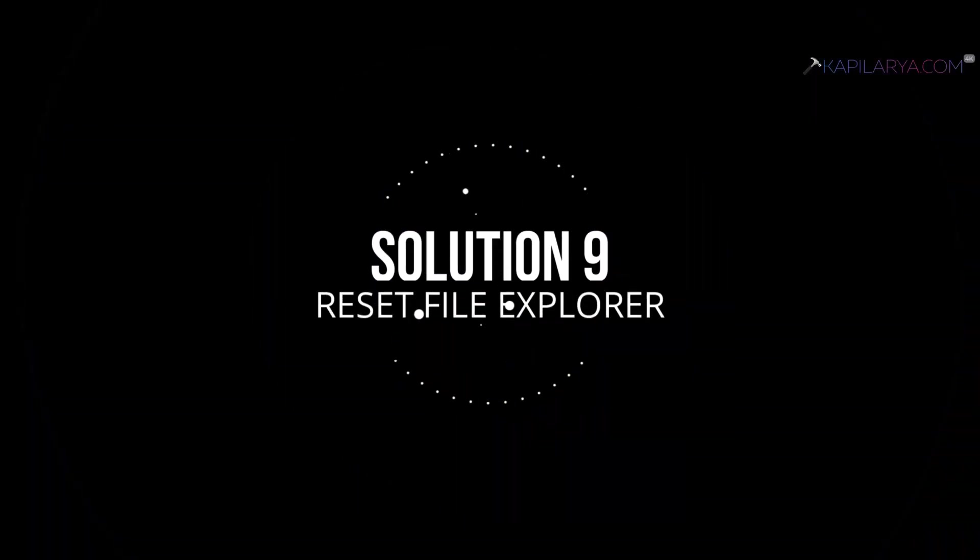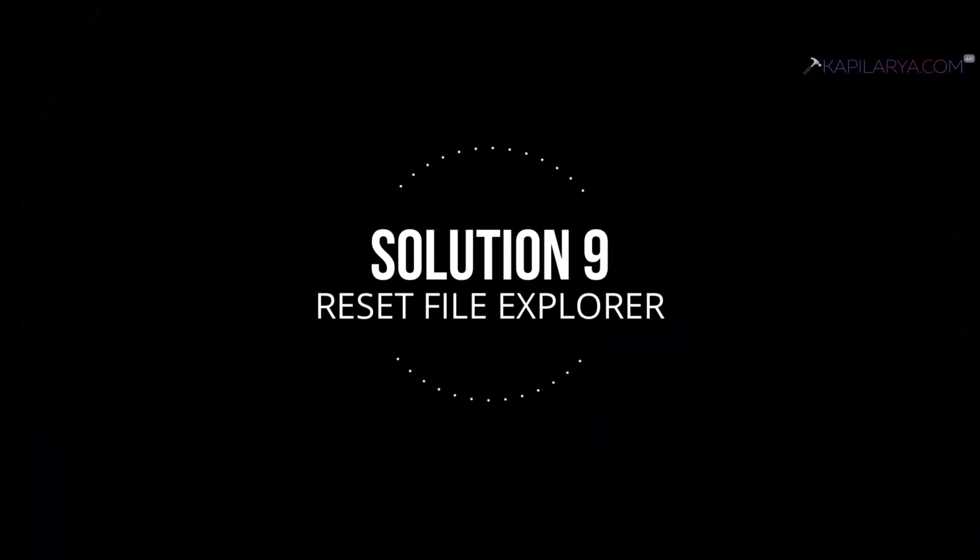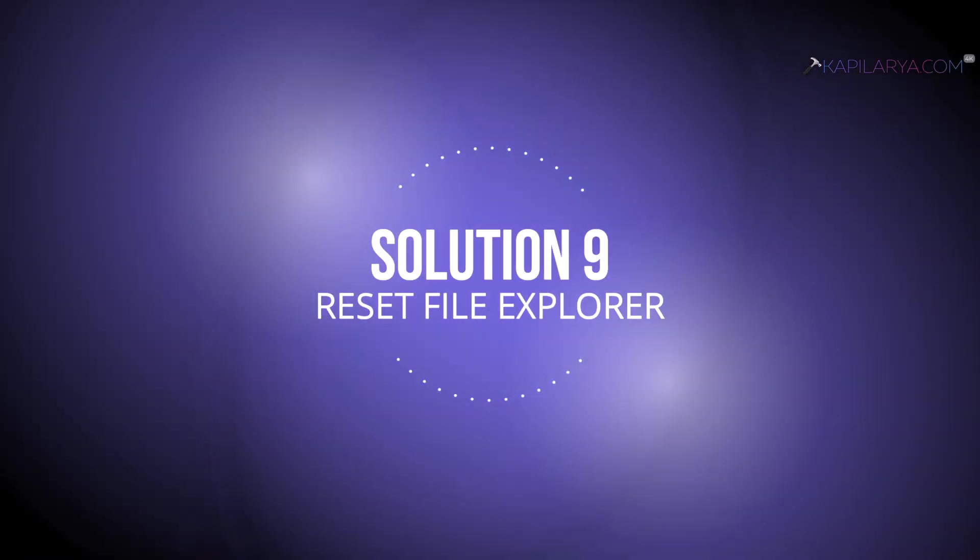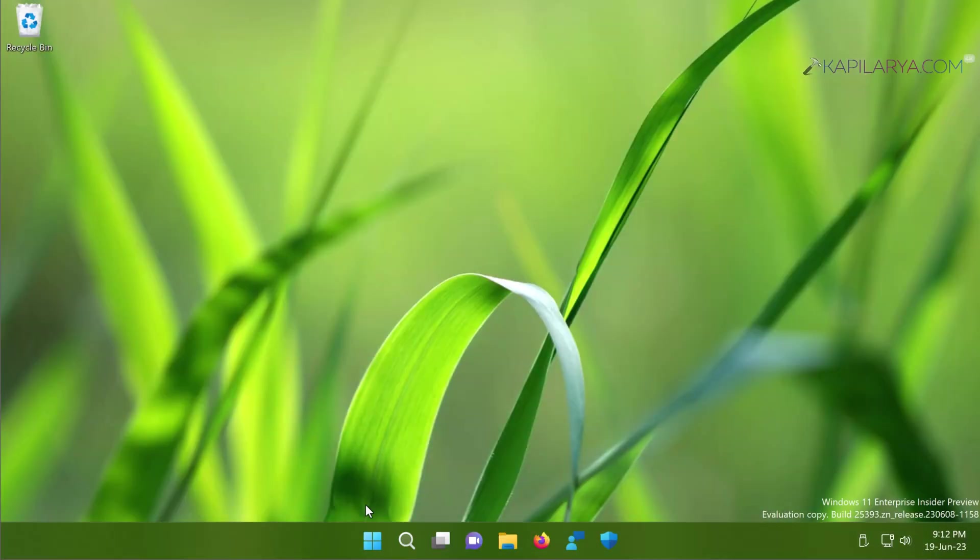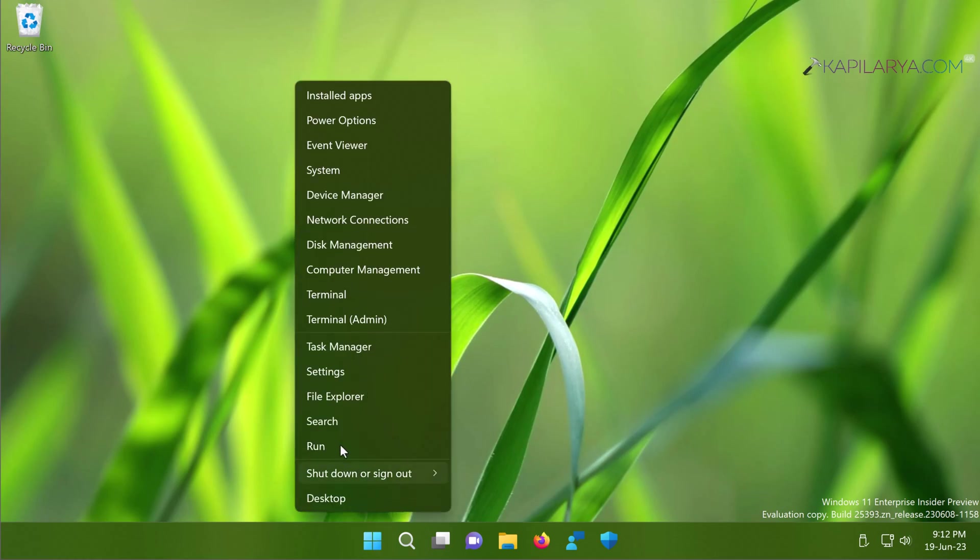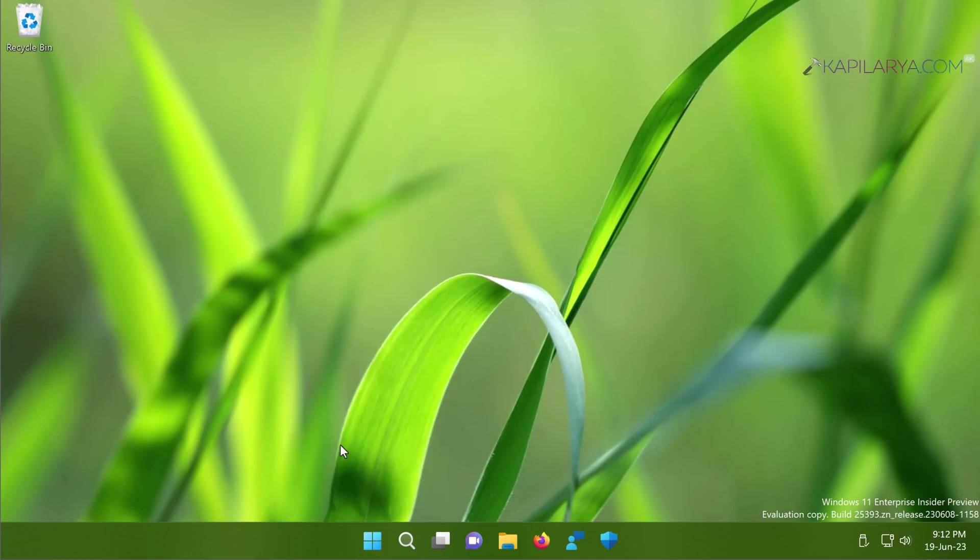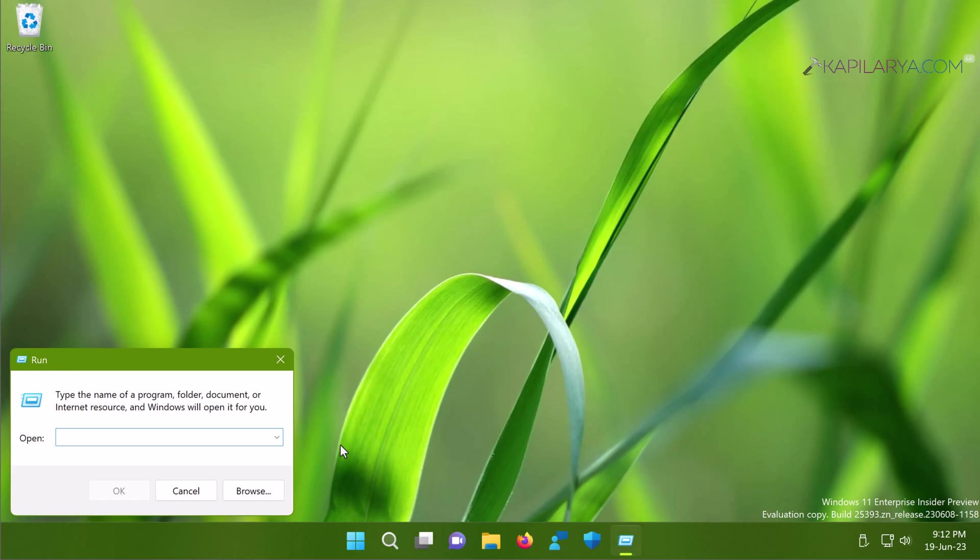And finally we come to the last solution for this video guide. And in this case we will reset the File Explorer. Simply right-click on the Start button and select Run. In Run window type sysdm.cpl and click OK or press the Enter key.